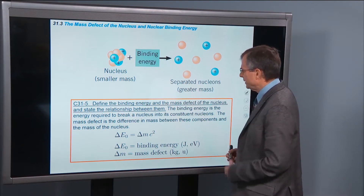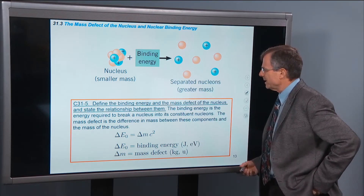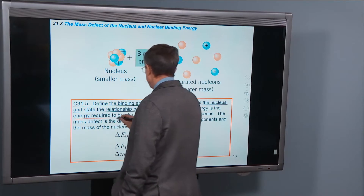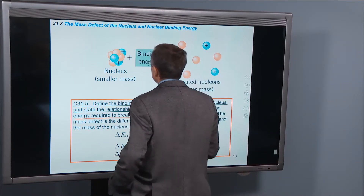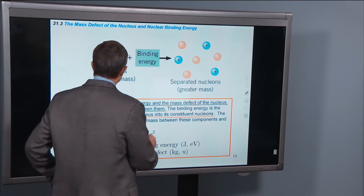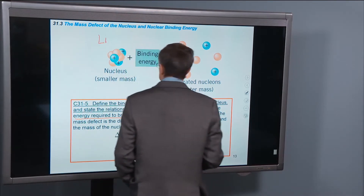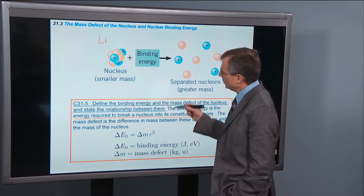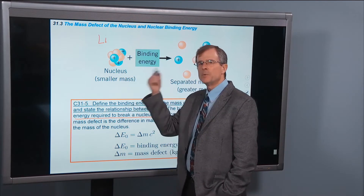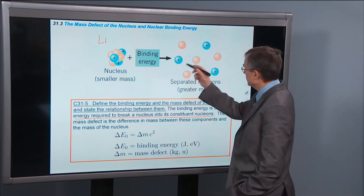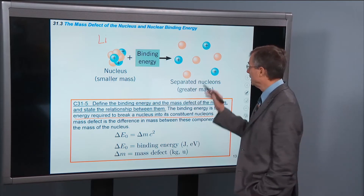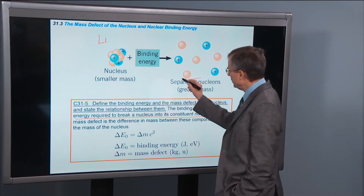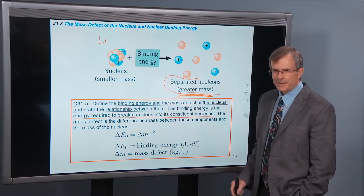Concept five: define the binding energy and the mass defect in the nucleus, and state the relationship between them. The binding energy is the energy required to break a nucleus into its constituent nucleons. Let's take a look at this lithium atom — it has three protons and four neutrons for this particular nucleus. We're going to add some energy to this nucleus and break it apart into its constituents: the three protons and four neutrons.